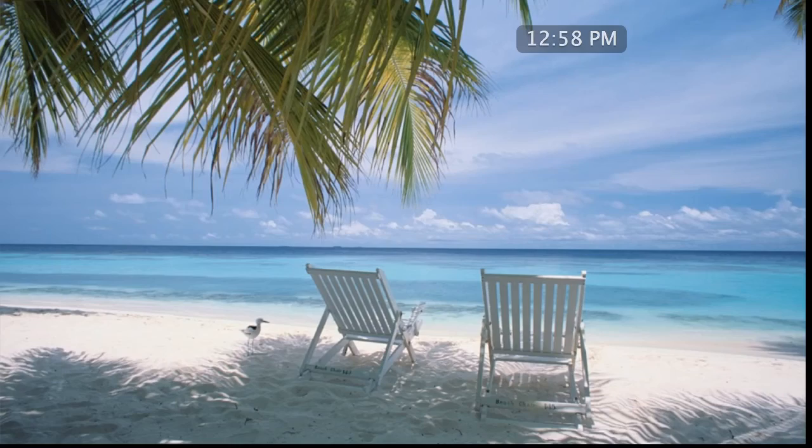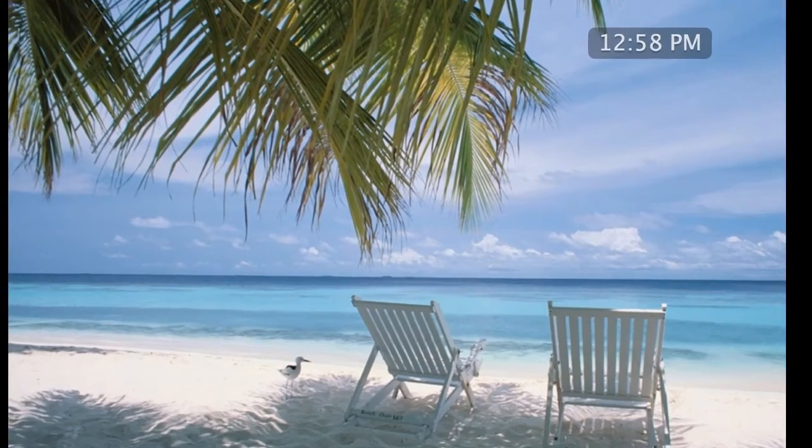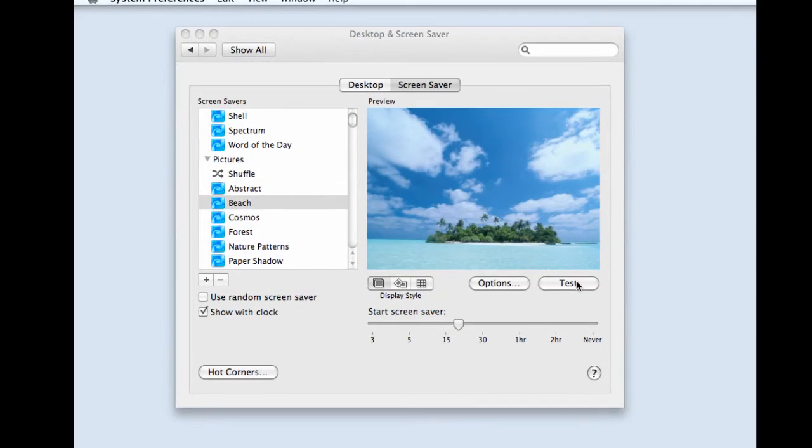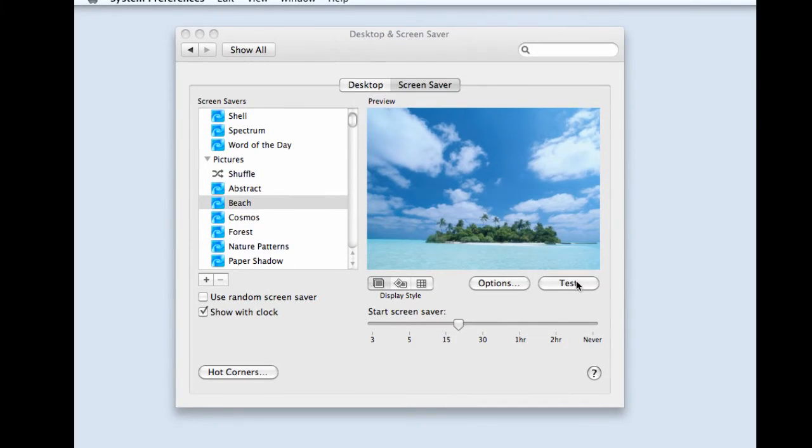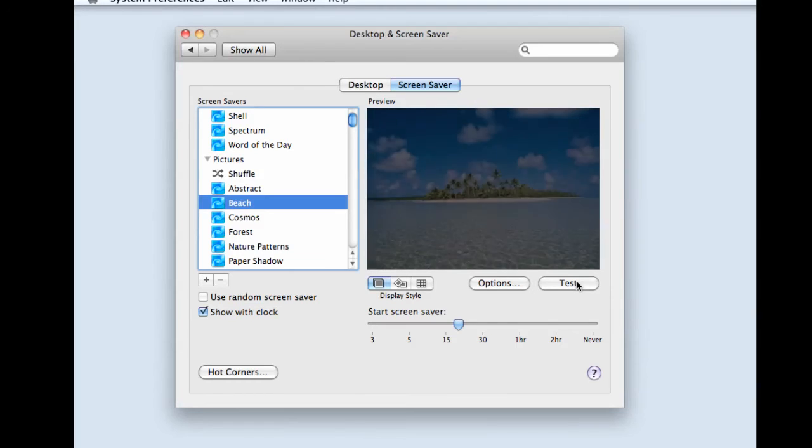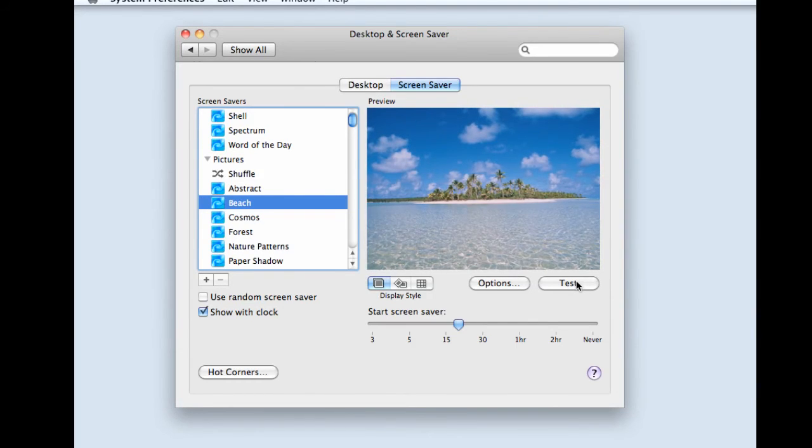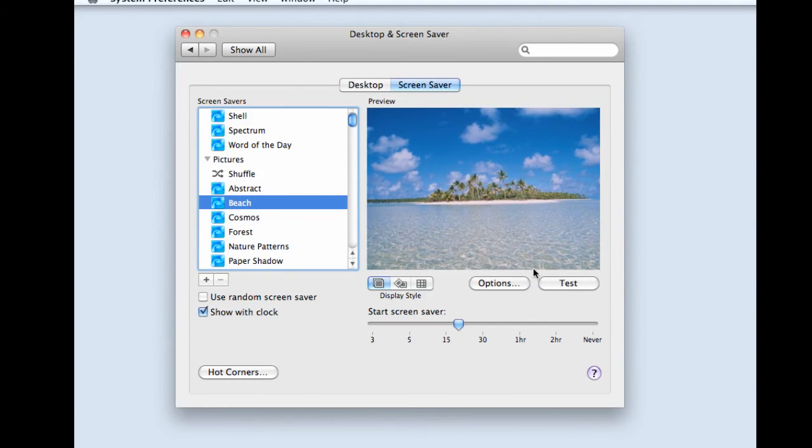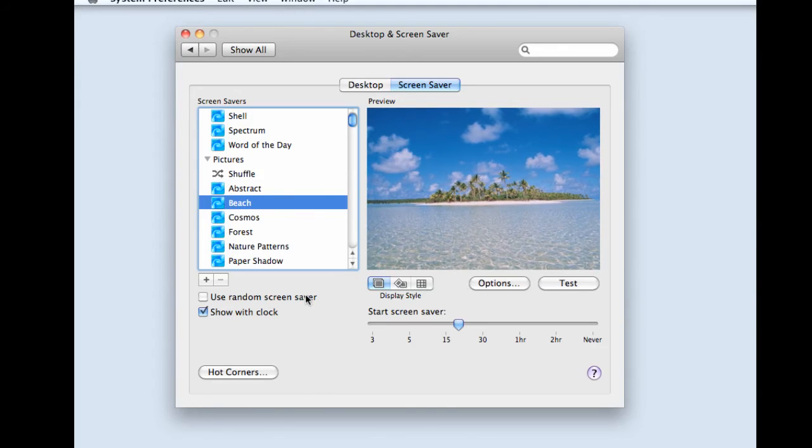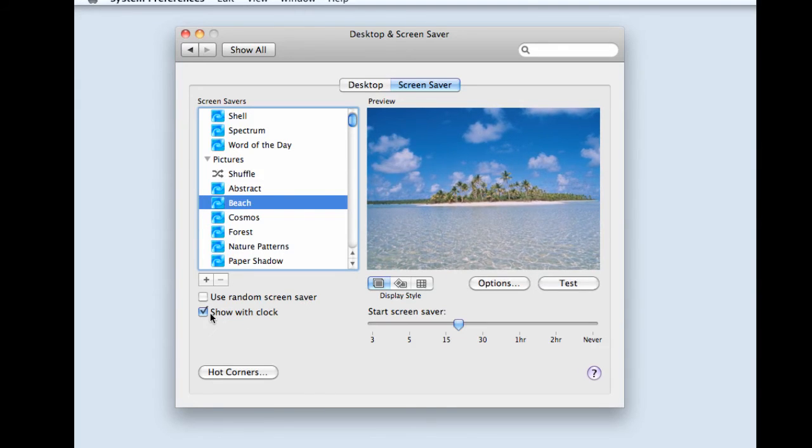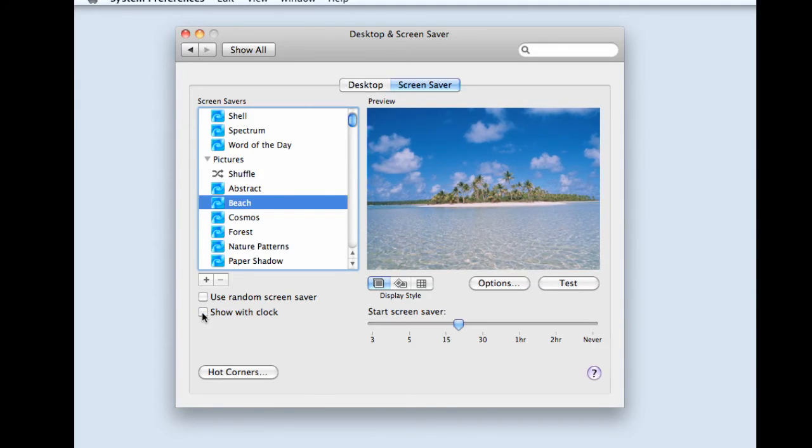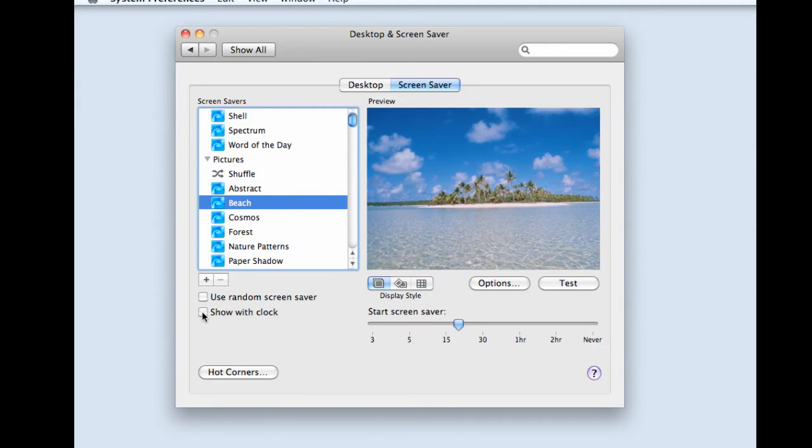I have mine set with the clock on, and I'll show you where you can select that, but you can also turn that option off. That's how my screensaver would look when it kicks in. Here is the option for showing with or without the clock.